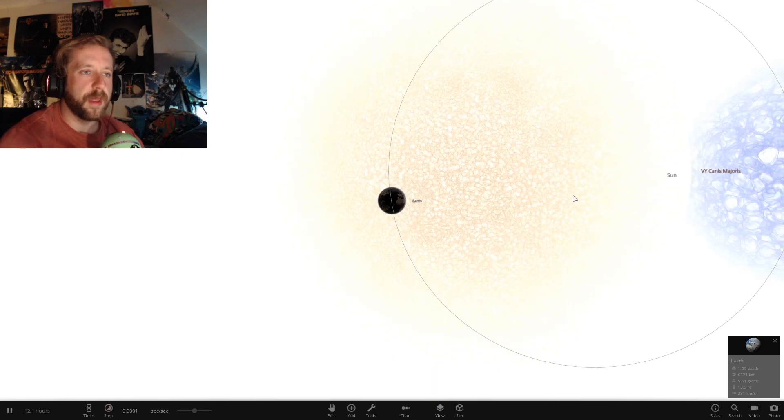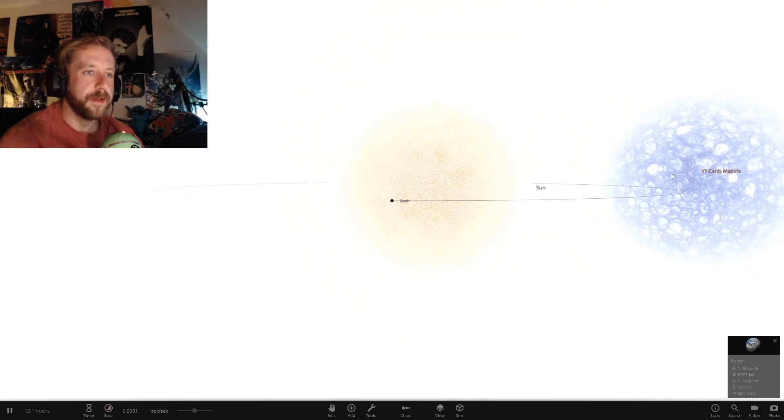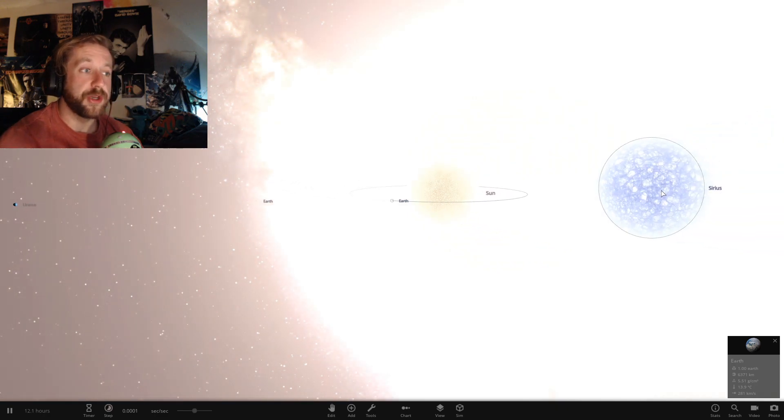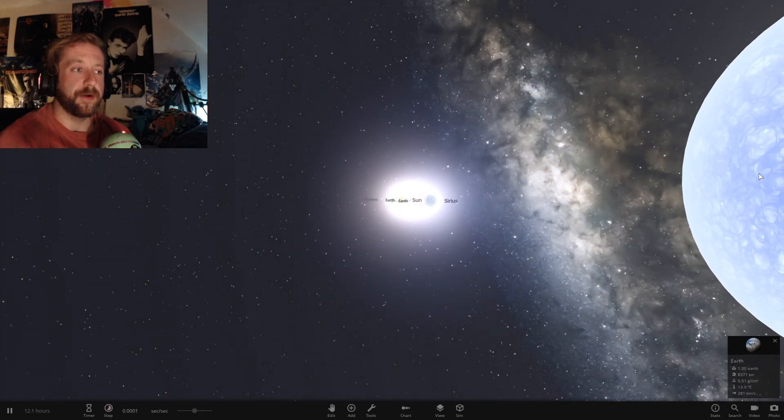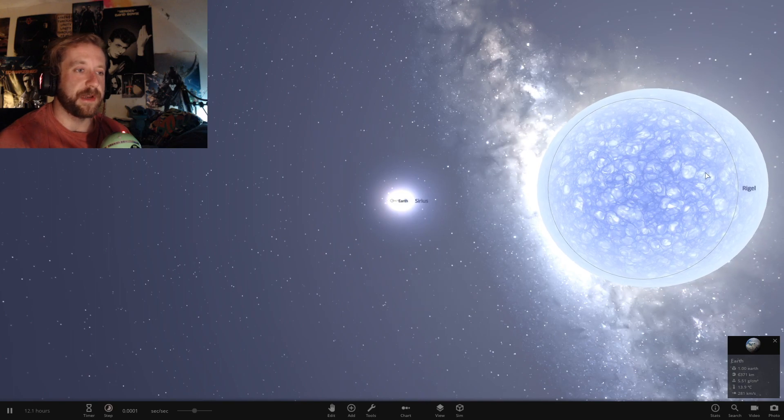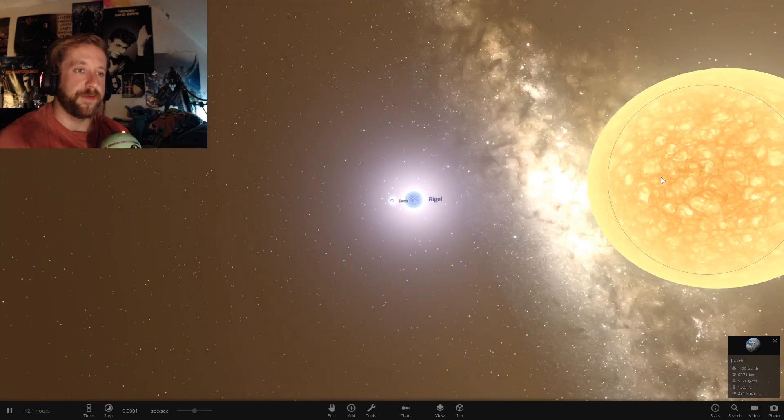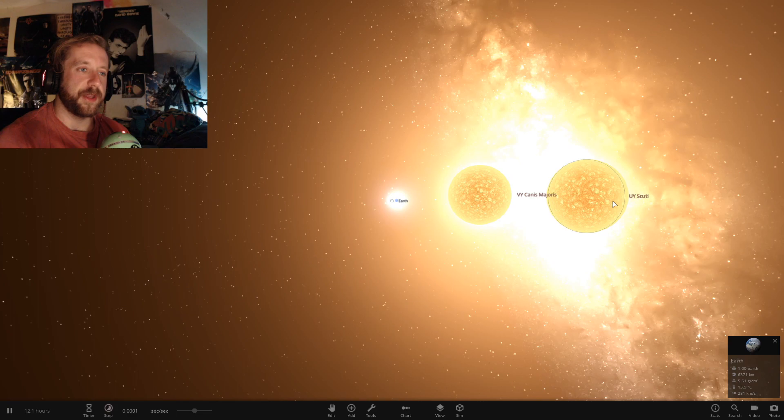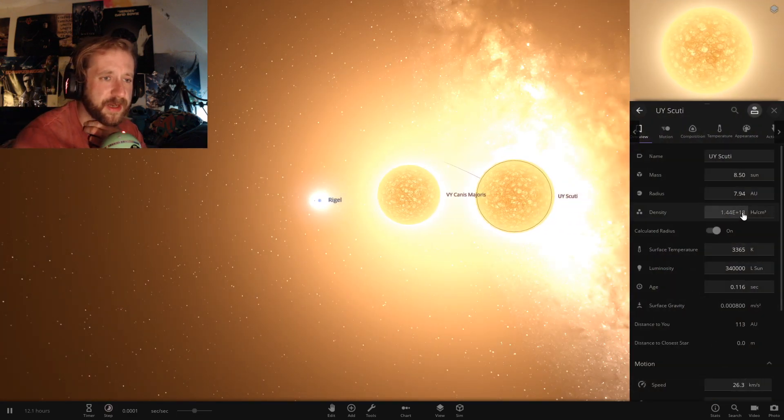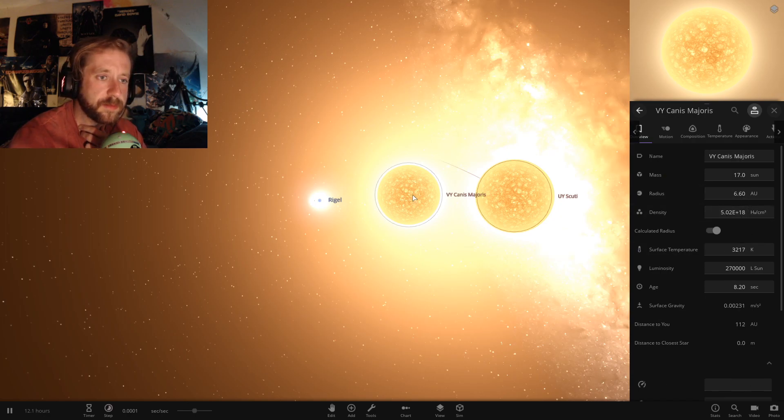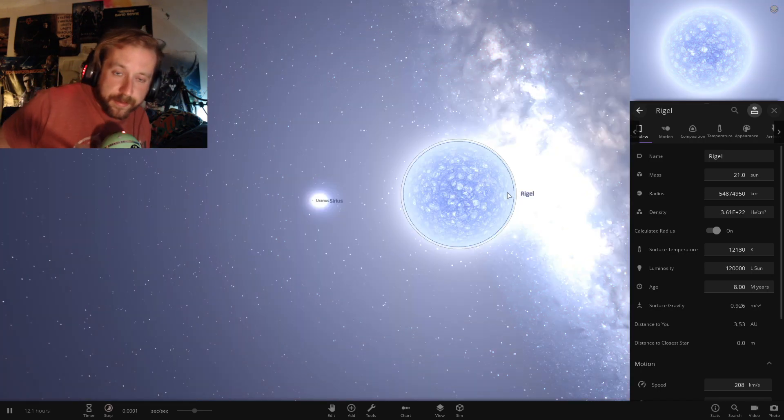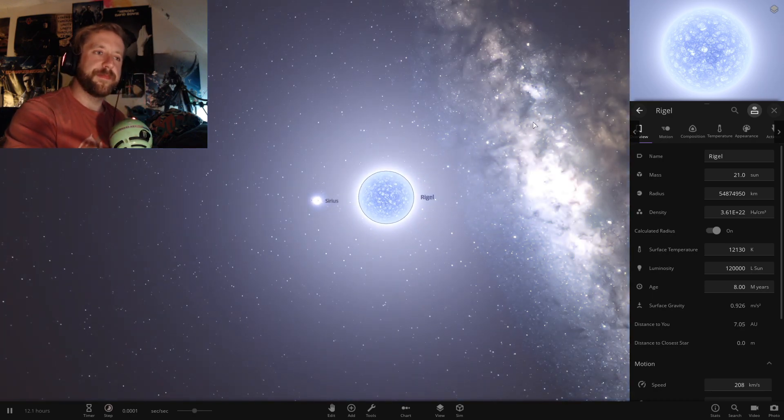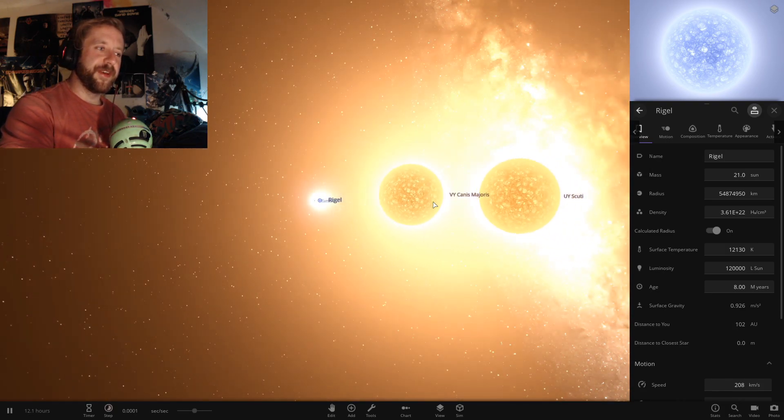And then behind that. You got Rigel. Oh sorry. You got Sirius. And then beyond that, you got your old mate Rigel. He's having a great time. Big big bollocks. And then after Rigel, you've got VY Canis Majoris and UY Scuti. Ridiculous. Service temperature's not even that hot. They're all around the same. The blue star's the hottest. 12,000 Kelvin. So cool.